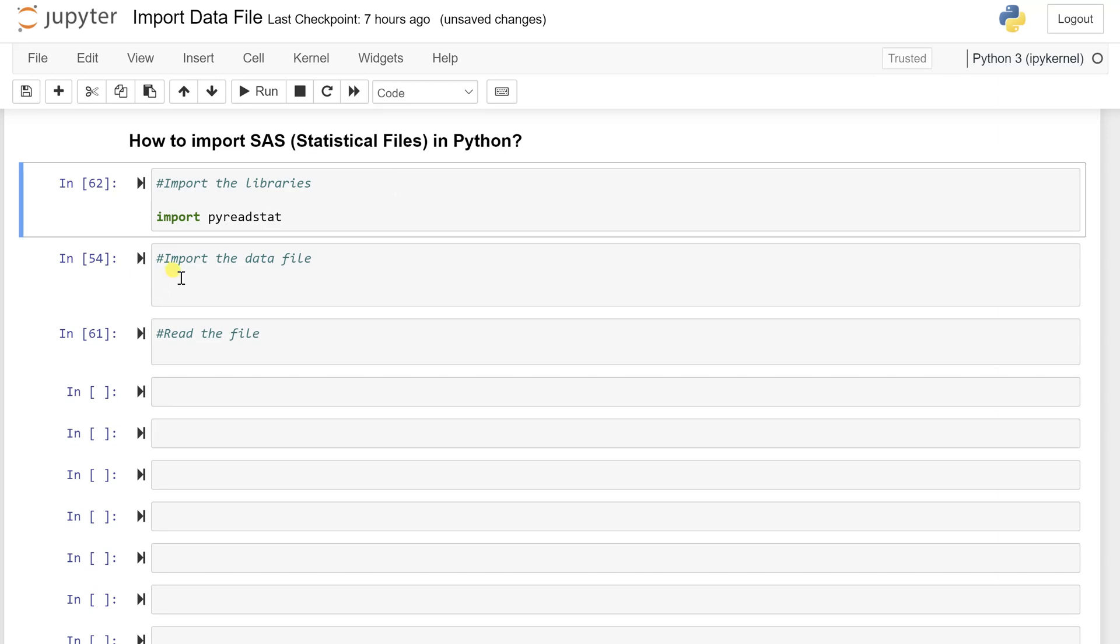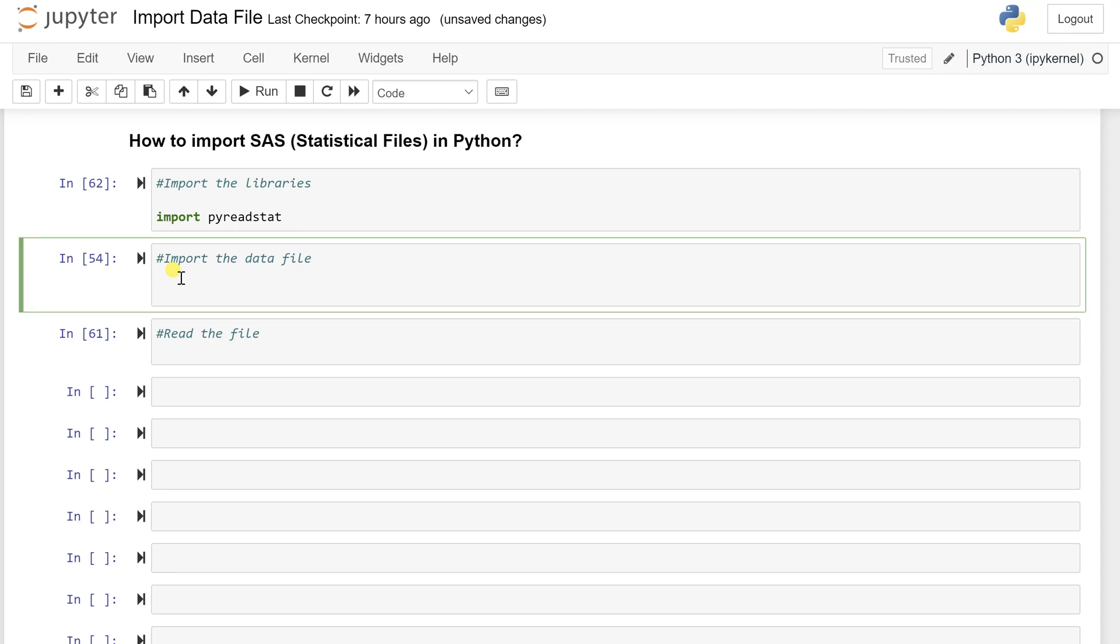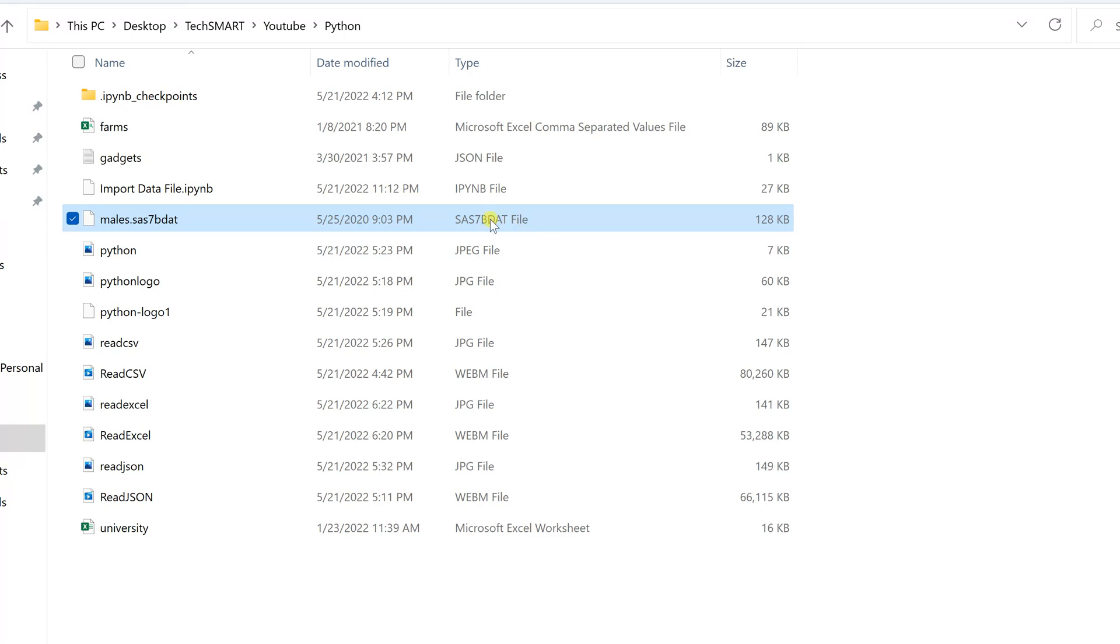Once you do this, the second step is to read such file. If you want to read this file, let me show you which file I want to read.